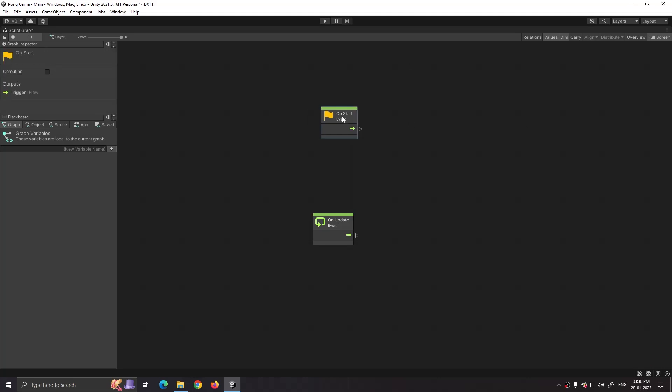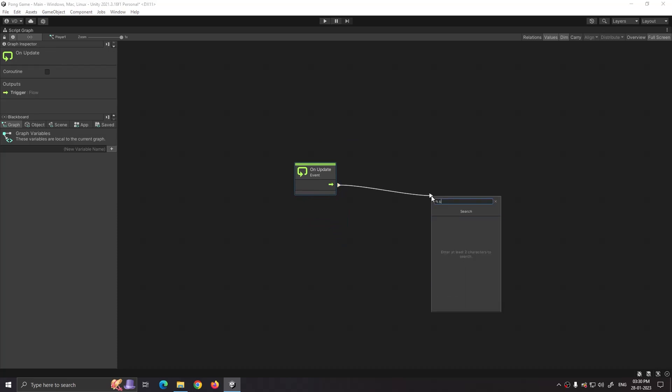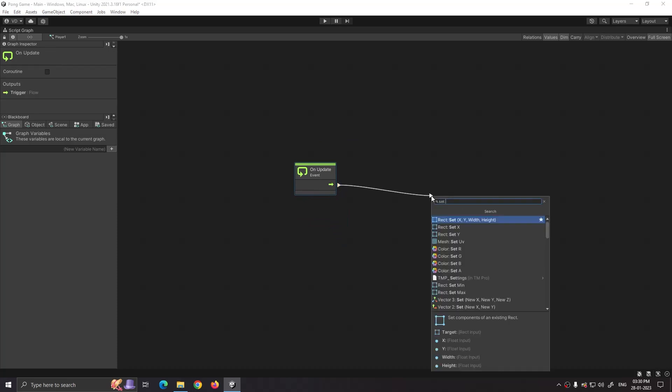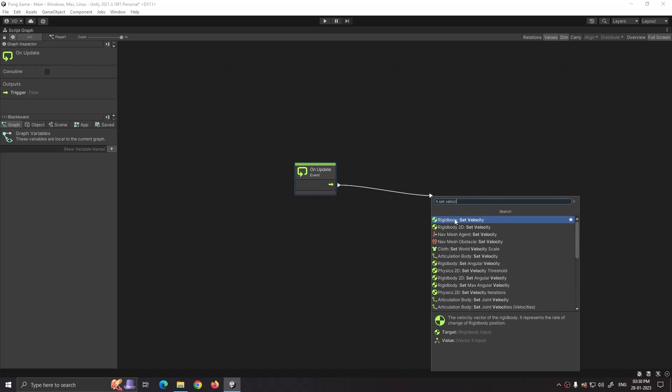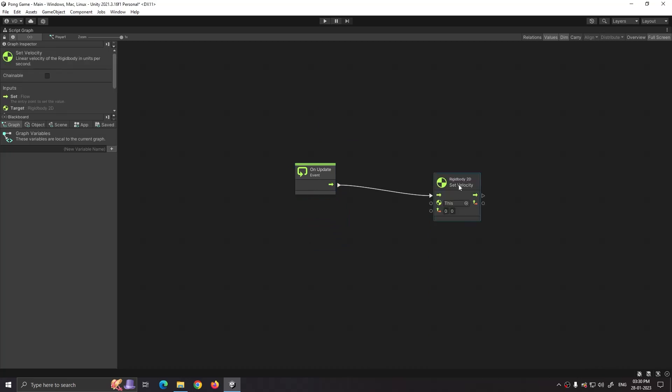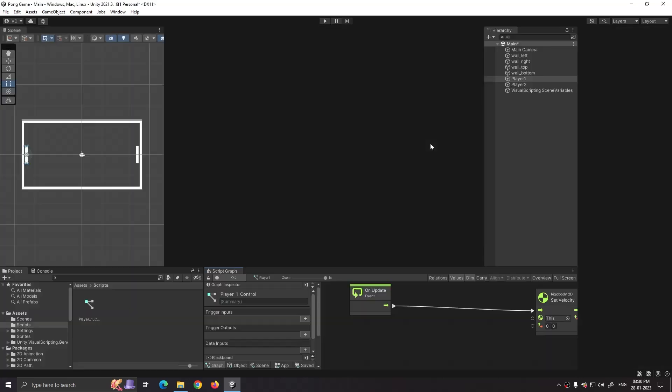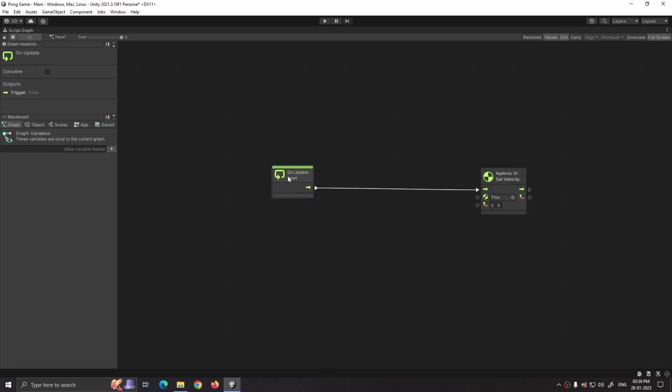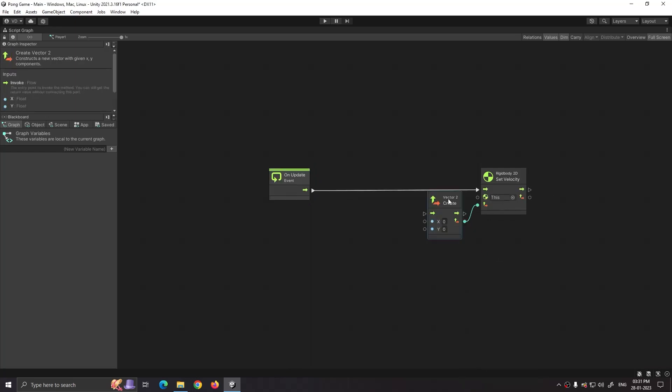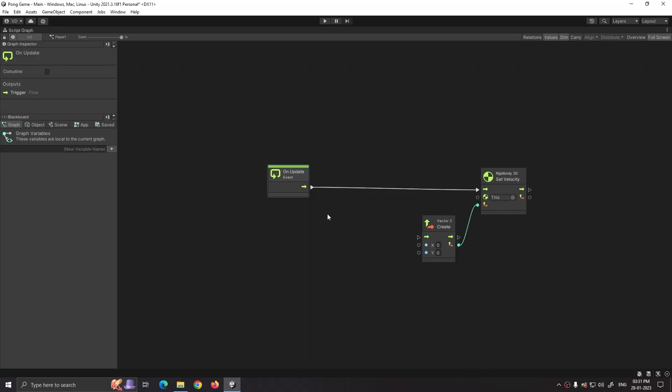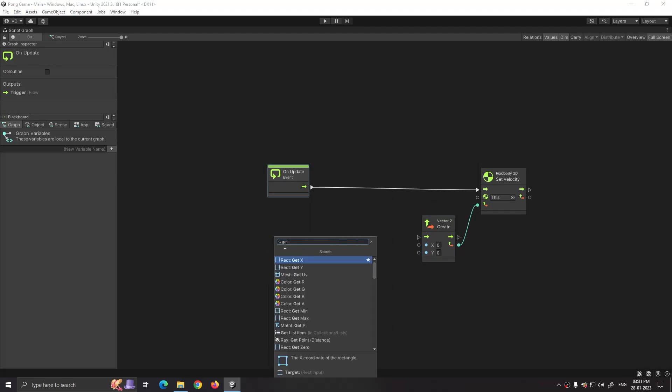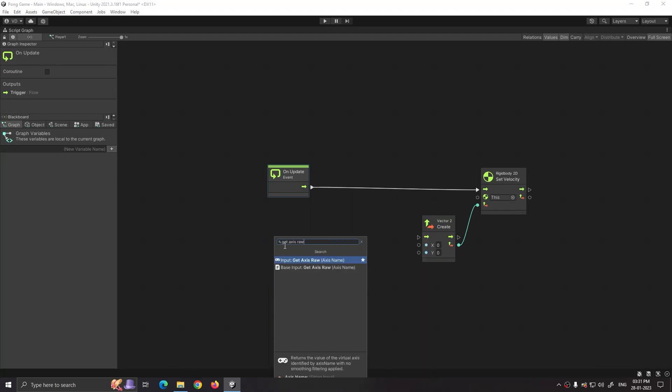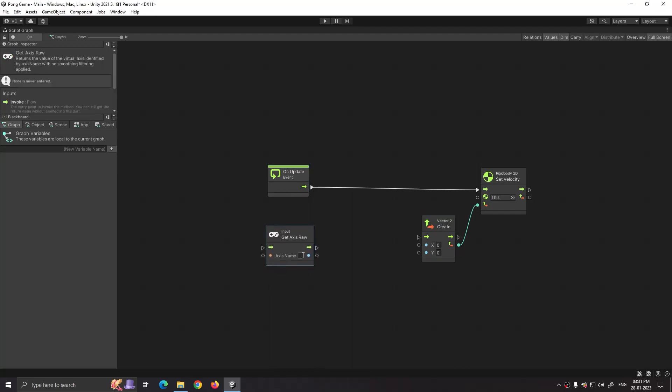Now connect On Update node with rigidbody 2D set velocity, as we are going to manually control our player's rigidbody. Drag the x and y axis node, select create Vector2, so we get separate x and y axis. Now we want to set its y position based on our keyboard input, so right click, search for Get Axis Raw and select that. Now set its axis name to player one control, as we have created a player one control in the project settings.